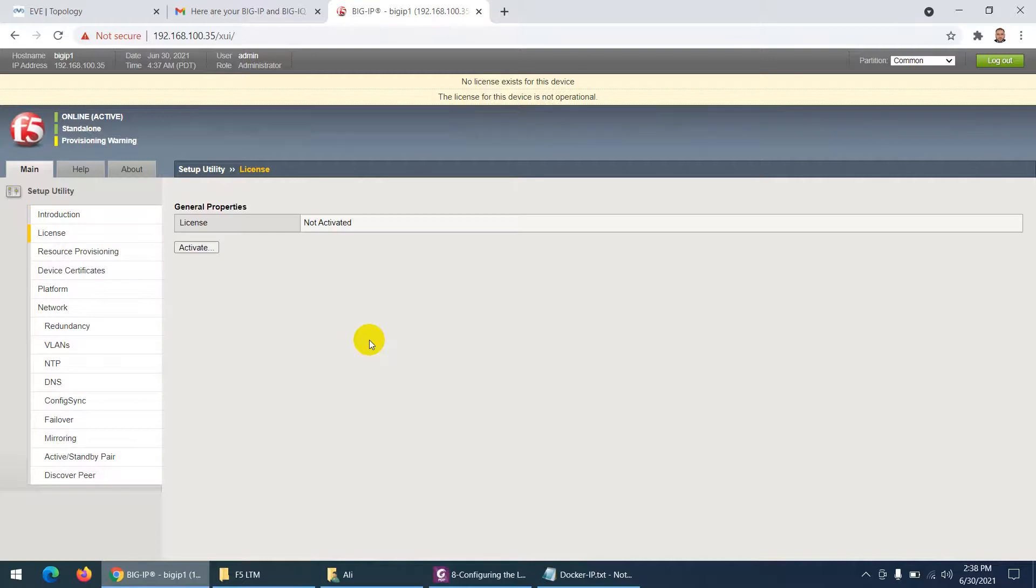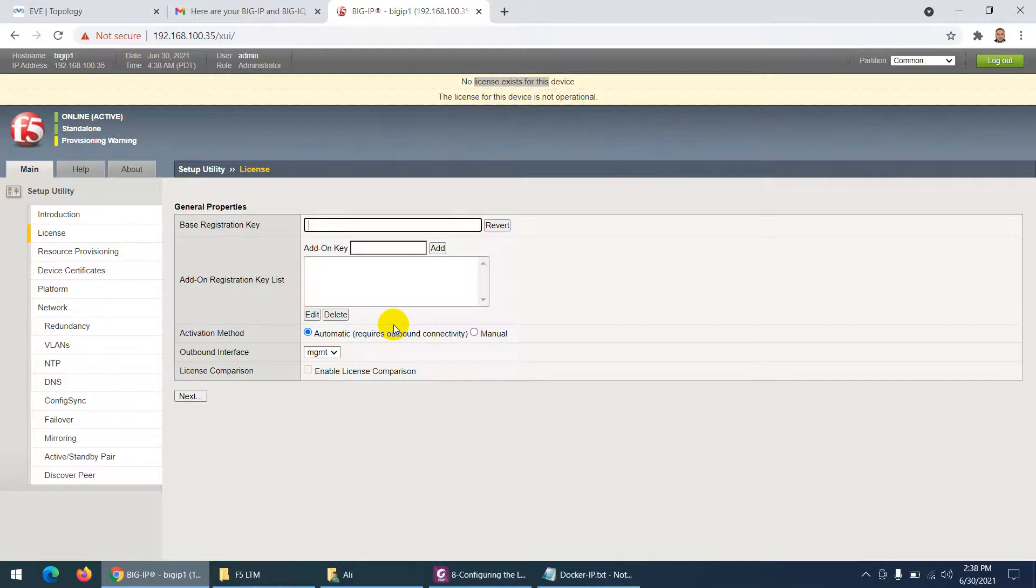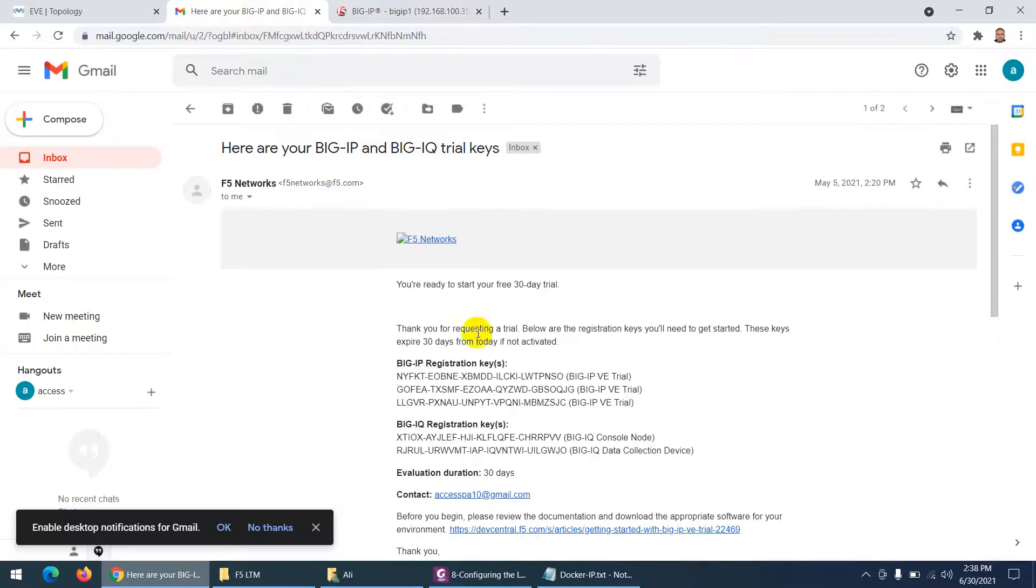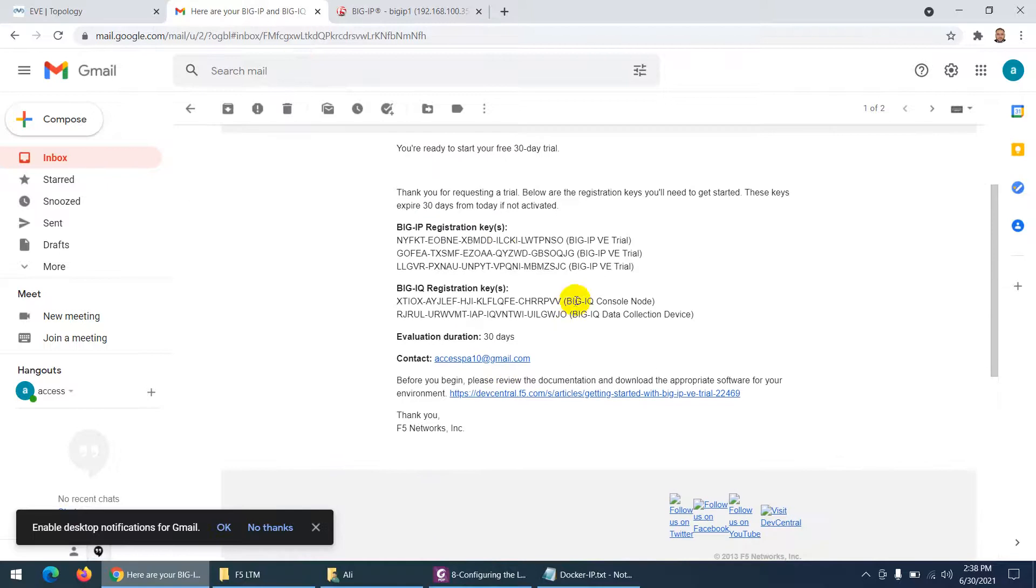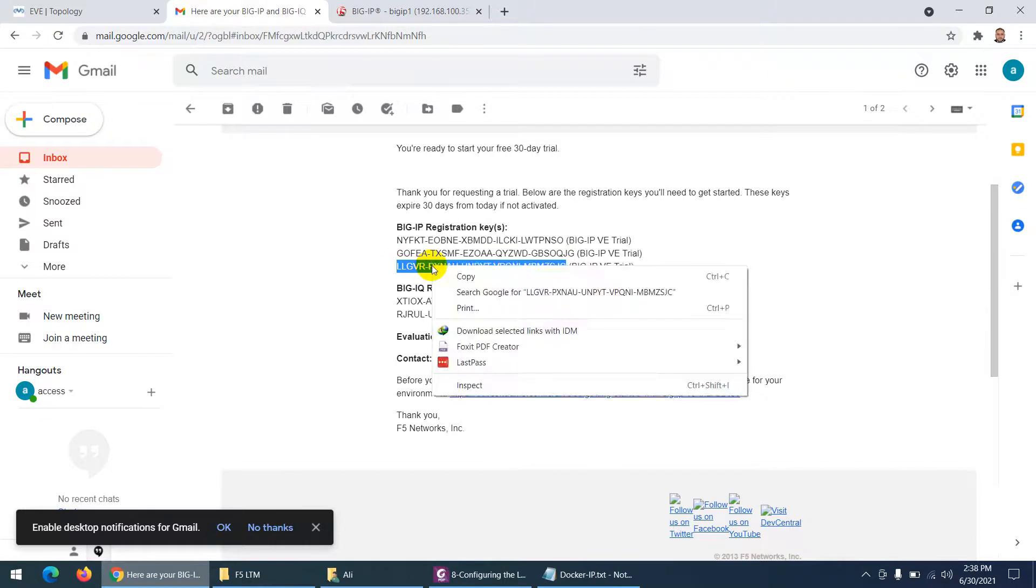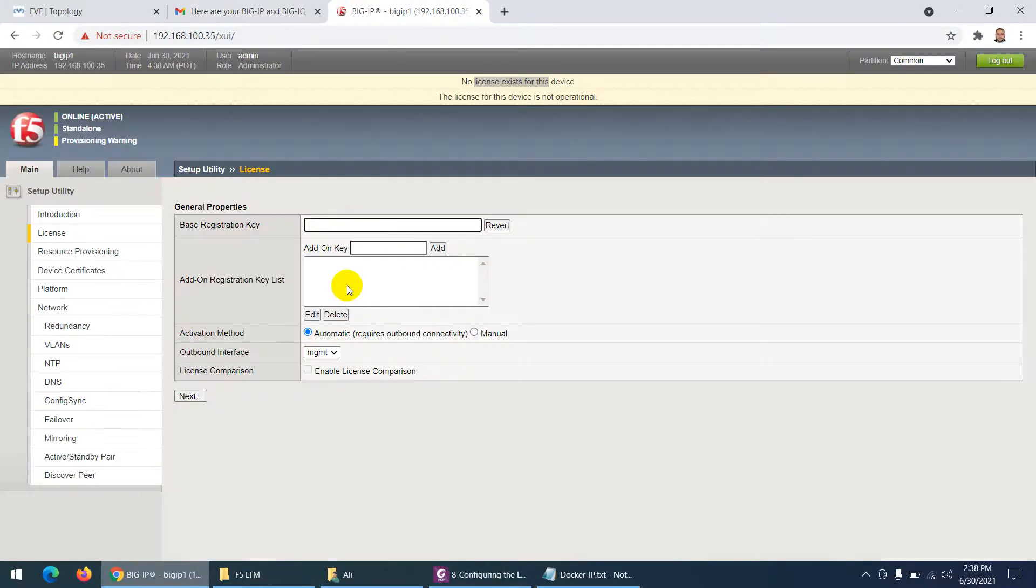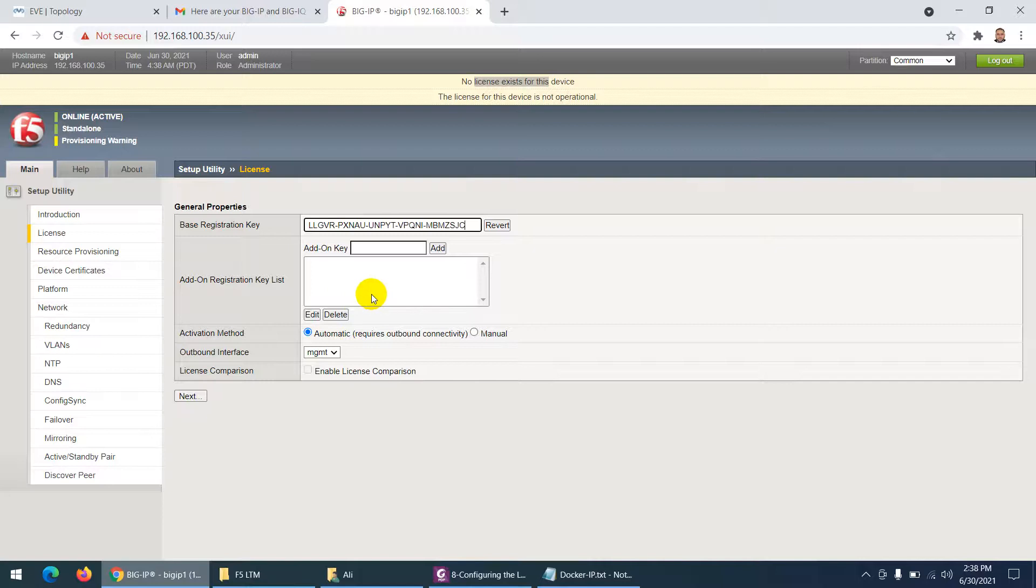When you first time login it's asking that there is no license, then click activate. Now it's asking a base registration key, so I already requested three and this is the last one I will use. The two I already used. Copy this one, go back and paste this one.